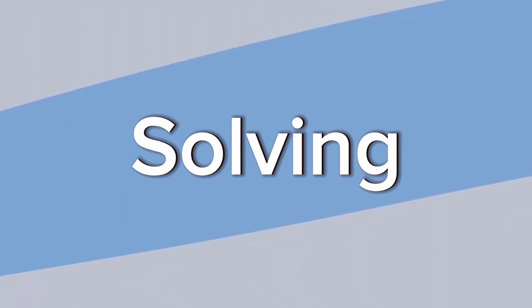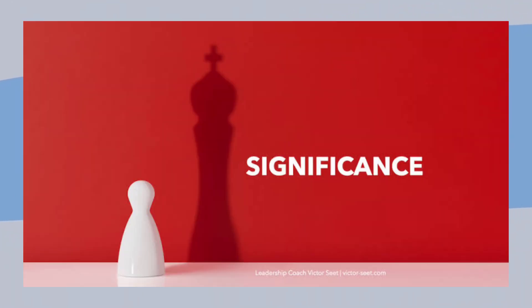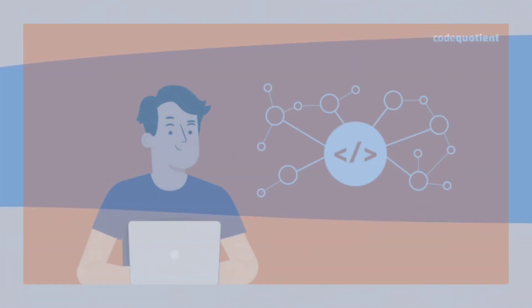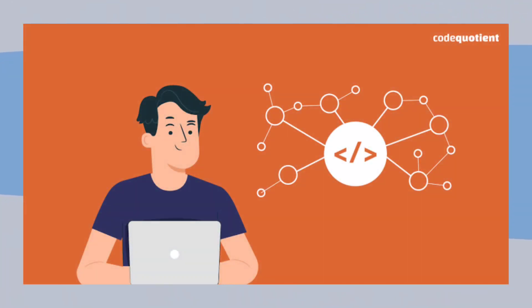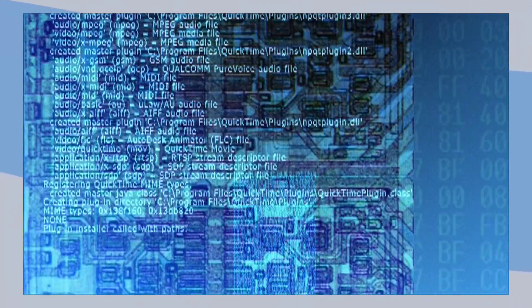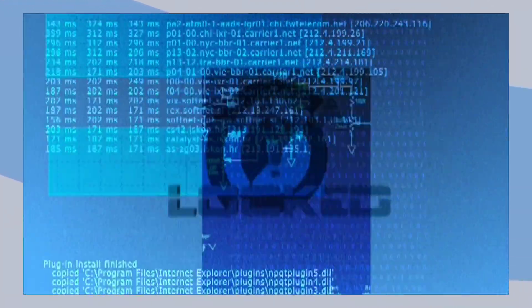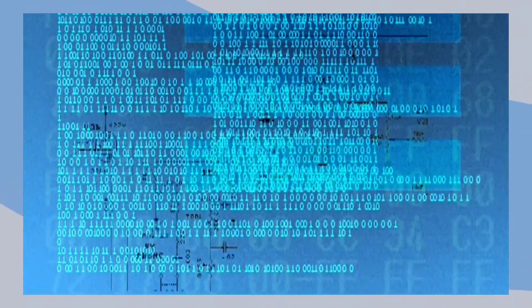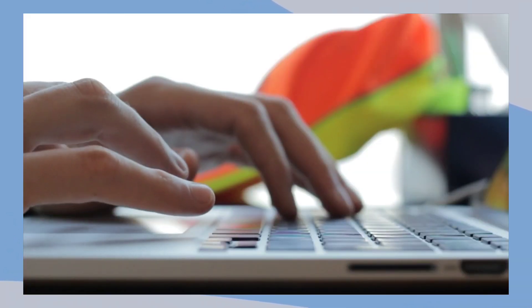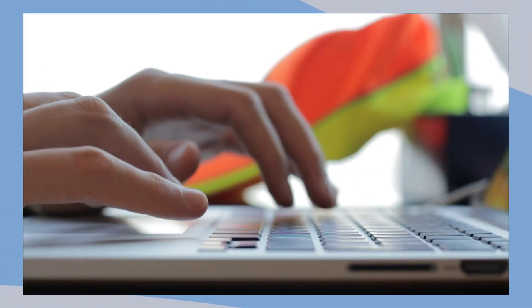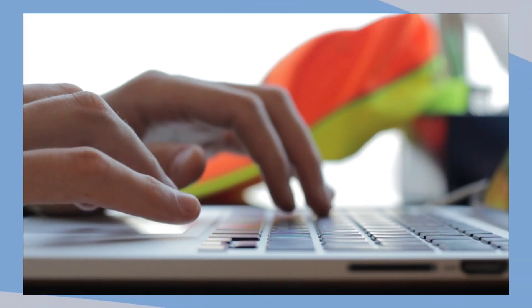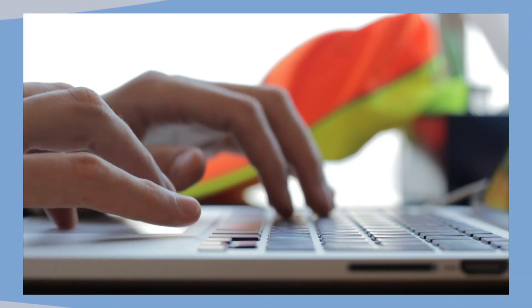Before we start solving problems, let's take a moment to understand the significance of data structures and algorithms. They form the backbone of computer programming and are essential in solving complex real-world challenges. Data structures help organize and store data, while algorithms provide step-by-step instructions to manipulate that data.